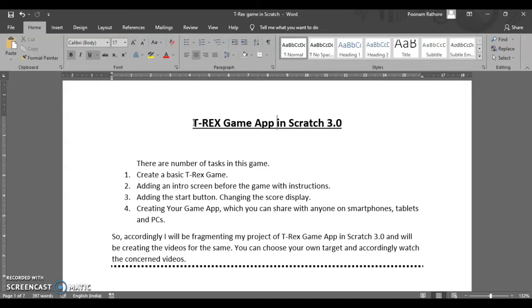So when you click on that button your game is going to start. And then we can also have a video on how we can change the display of the score instead of that basic default score display which is provided by Scratch. You can have a digitized, a different look for that score.